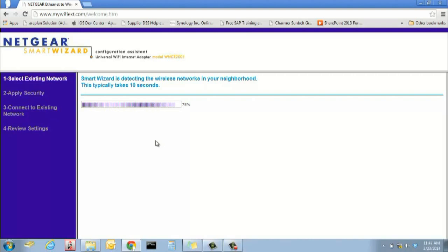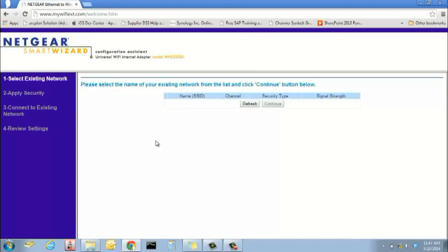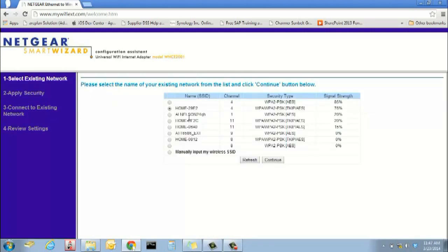Step 4. Follow the on-screen prompts to select your wireless network and enter security information.